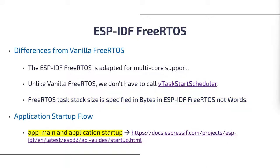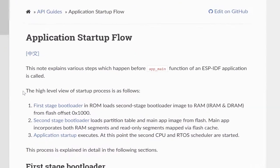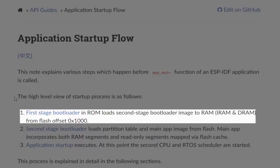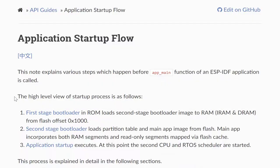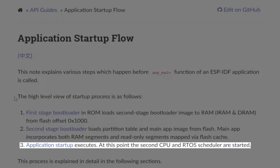Additionally, the application startup flow is relevant here, which covers everything that happens after the application starts executing and before the app_main function starts running inside the main task. First, the first-stage bootloader in ROM loads the second-stage bootloader image to RAM from Flash offset 0x1000. The second-stage bootloader then loads the partition table and the main application image from Flash. The main application incorporates both RAM segments and read-only segments via Flash cache. Then application startup executes, and at this point the second CPU and RTOS scheduler are started.